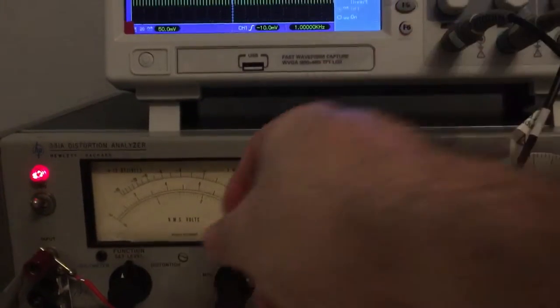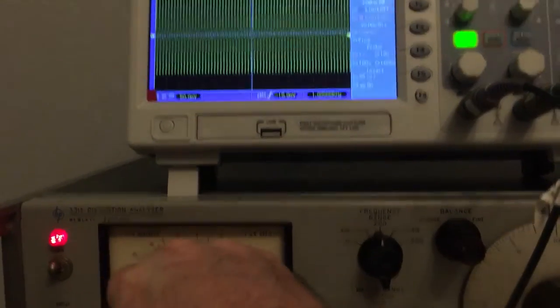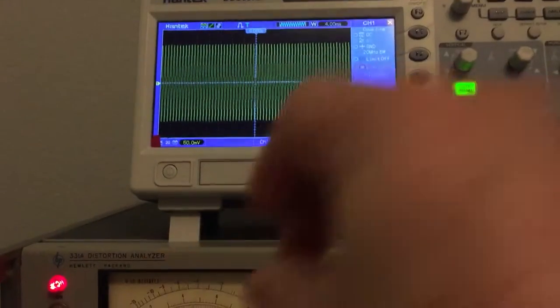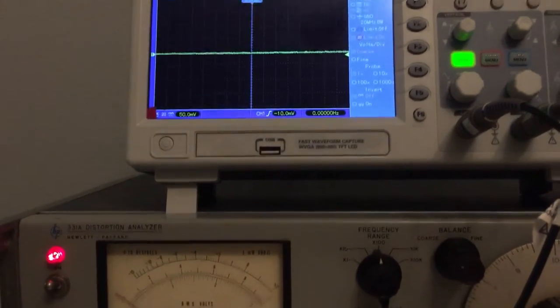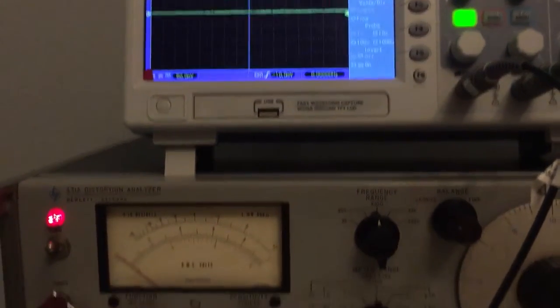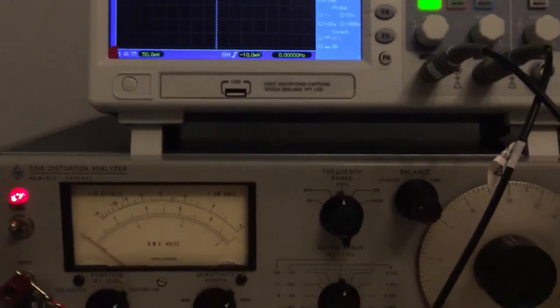So if I switch it over to distortion, we see the waveform is completely gone and it's at zero.